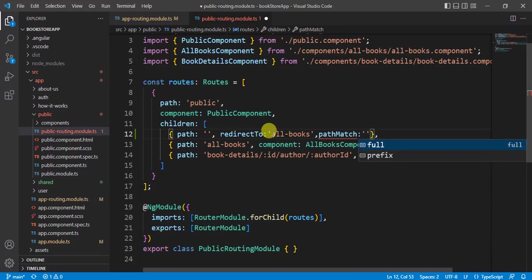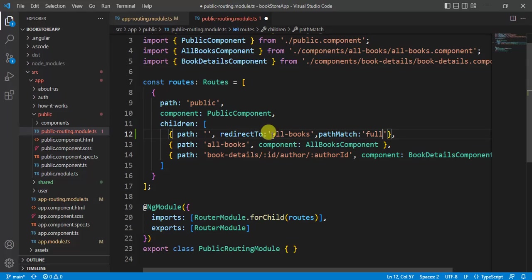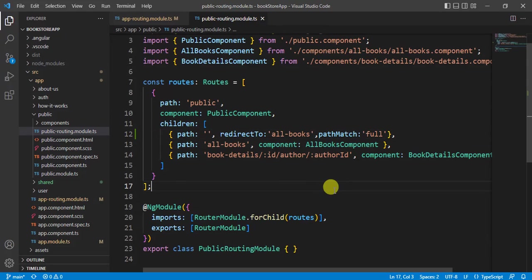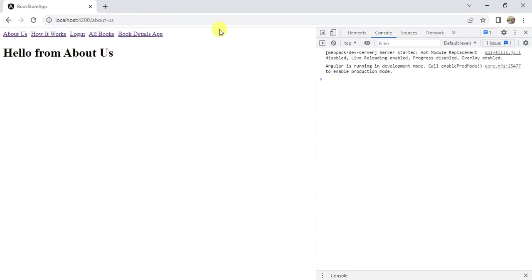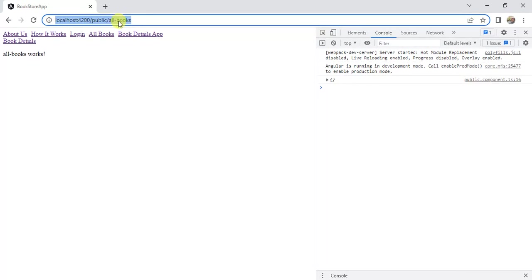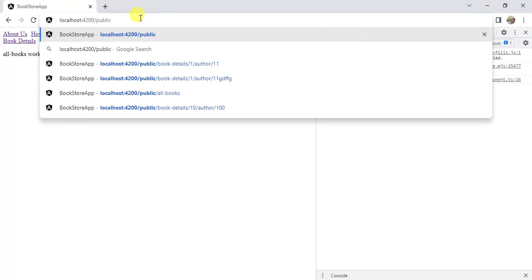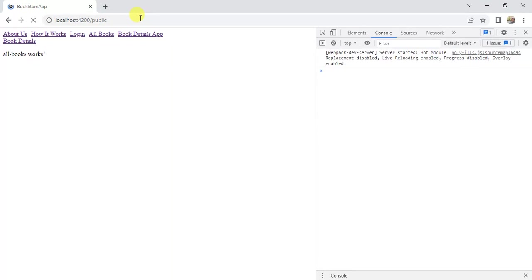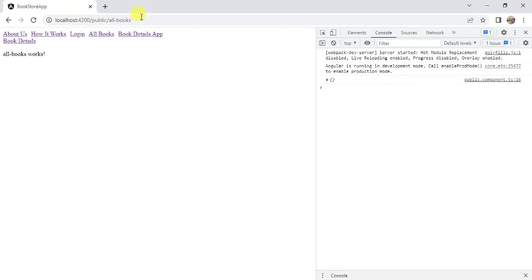And save the changes. Now go back to the browser. Here let's remove everything after the public and press enter. See here we are in the all books page.